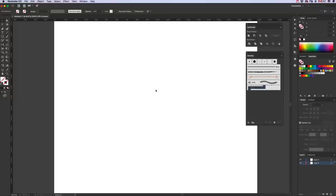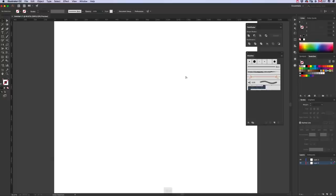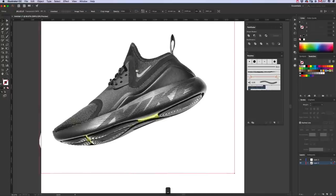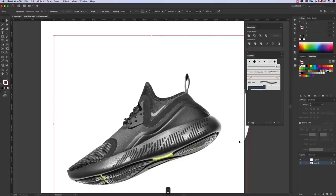Set up a new document in Illustrator, 2000 by 2000 pixels wide. Make sure you've got Pathfinder panel, the Brushes panel and Swatches panel open, and also the Stroke panel. Paste in the picture of our shoe, place that on its own layer, hide and lock it. We'll use that in a bit.